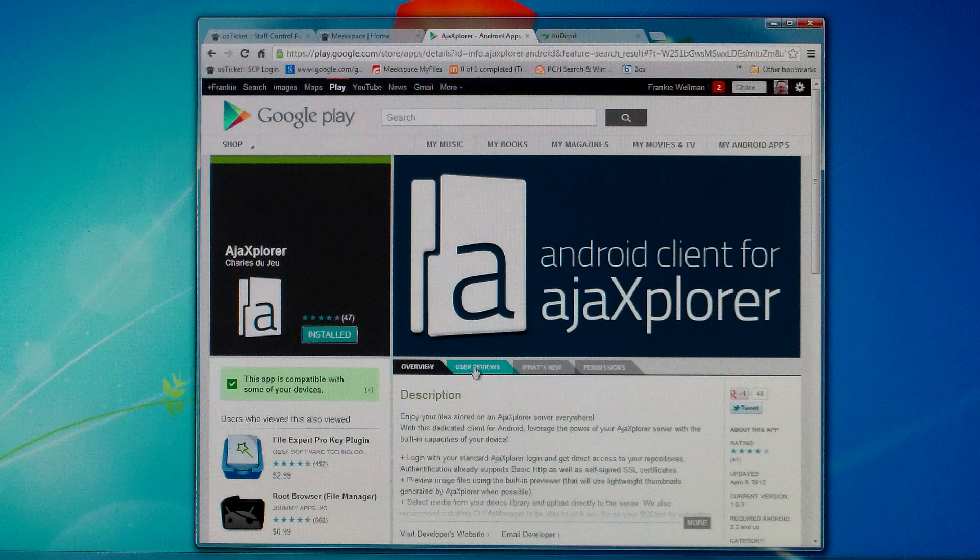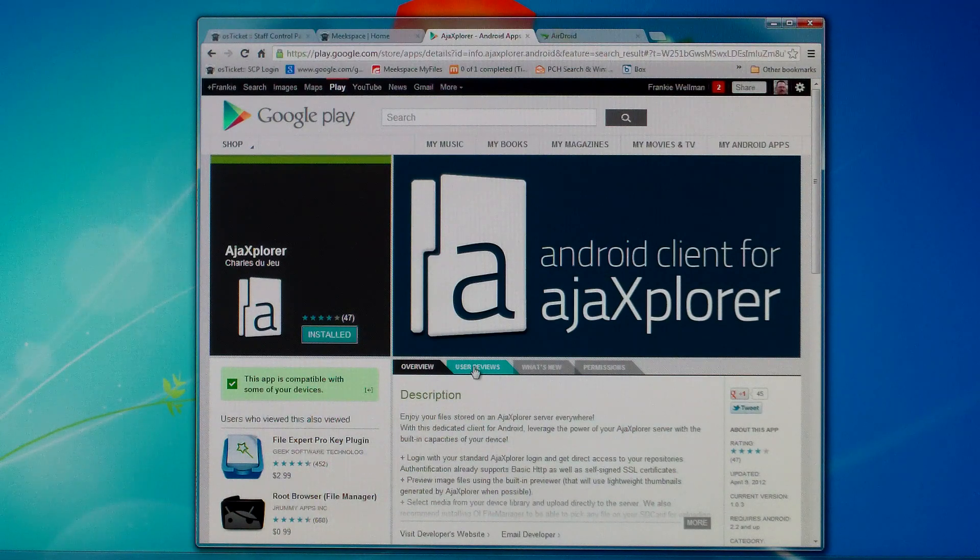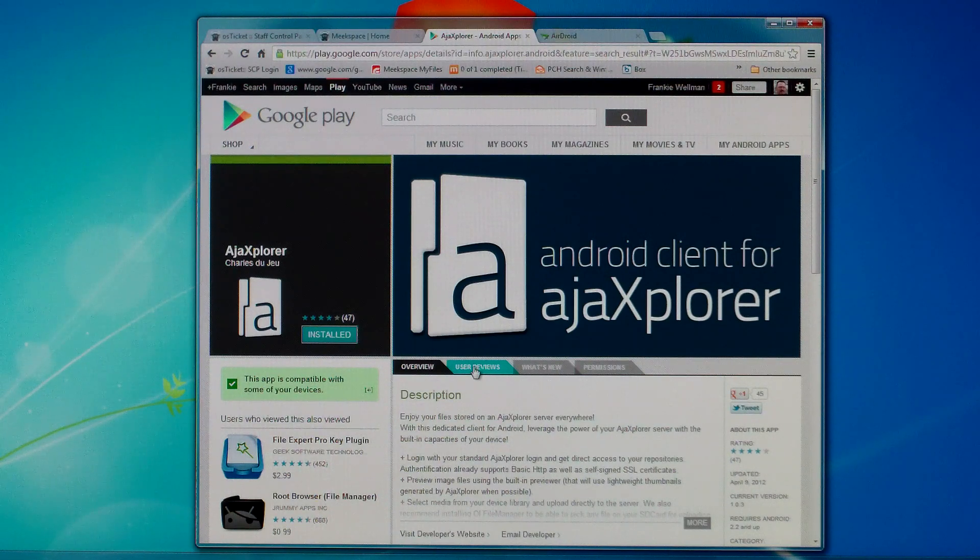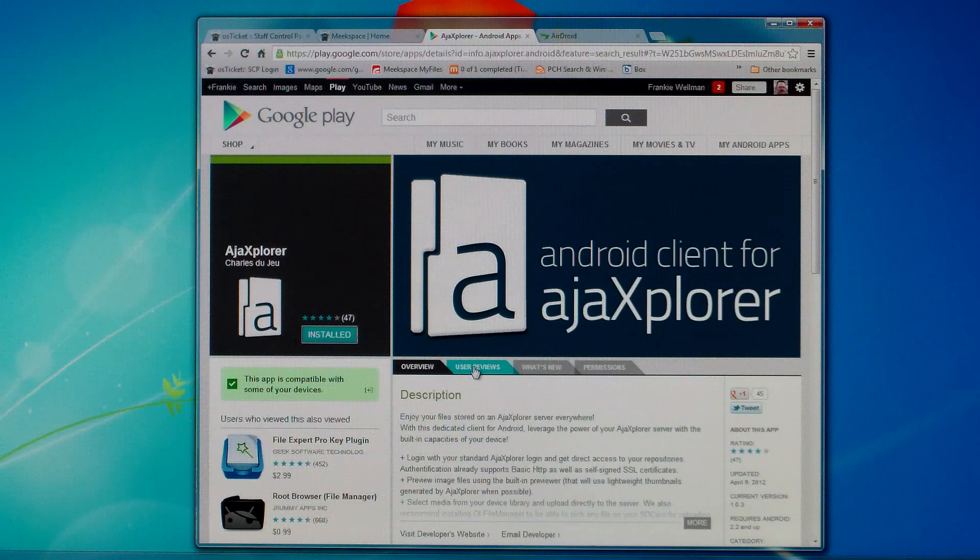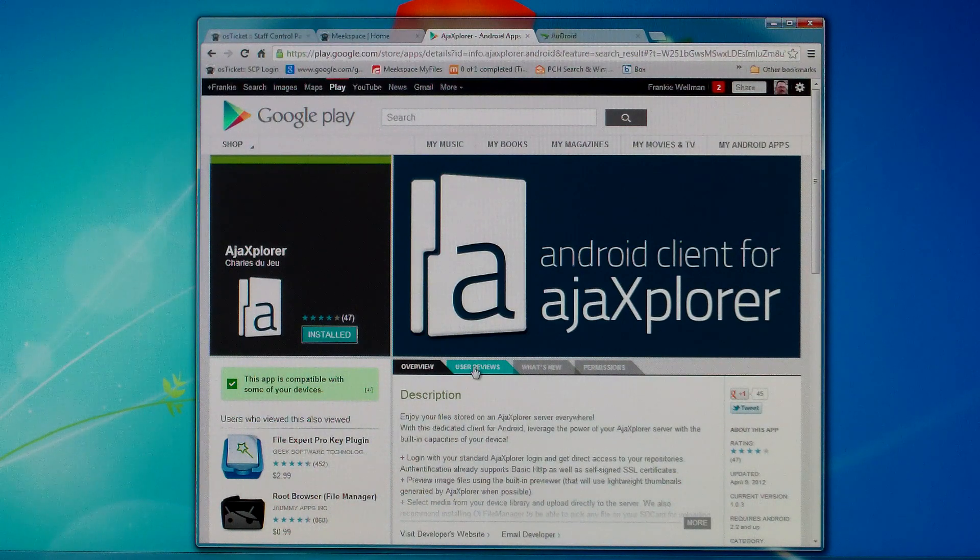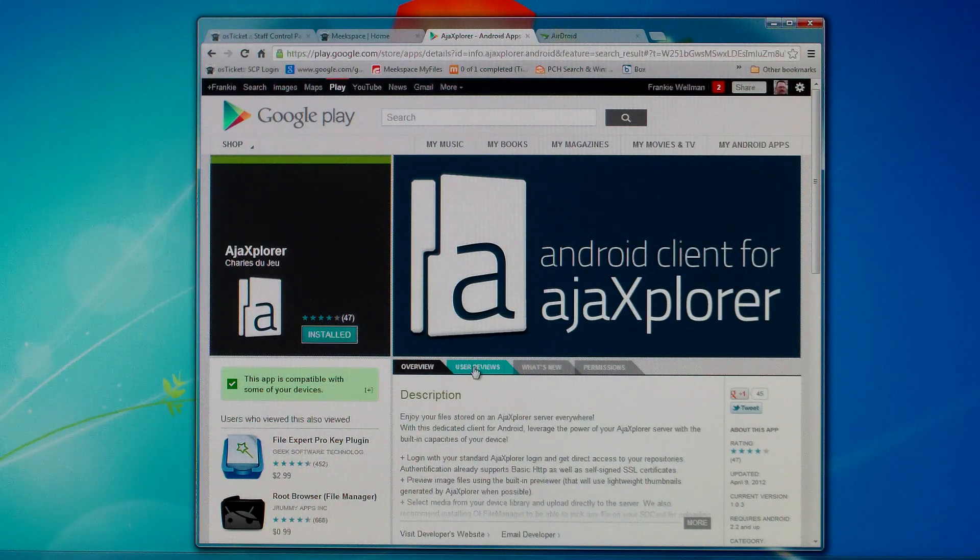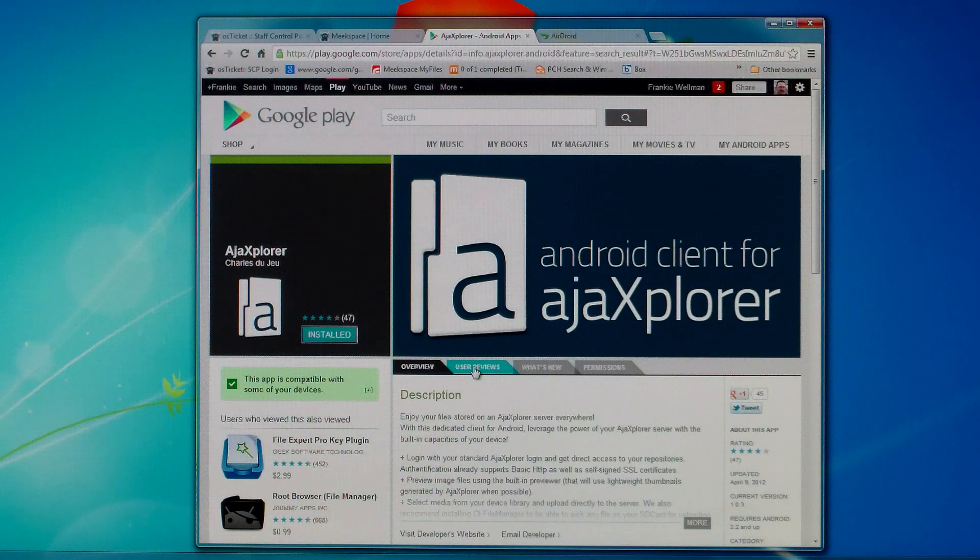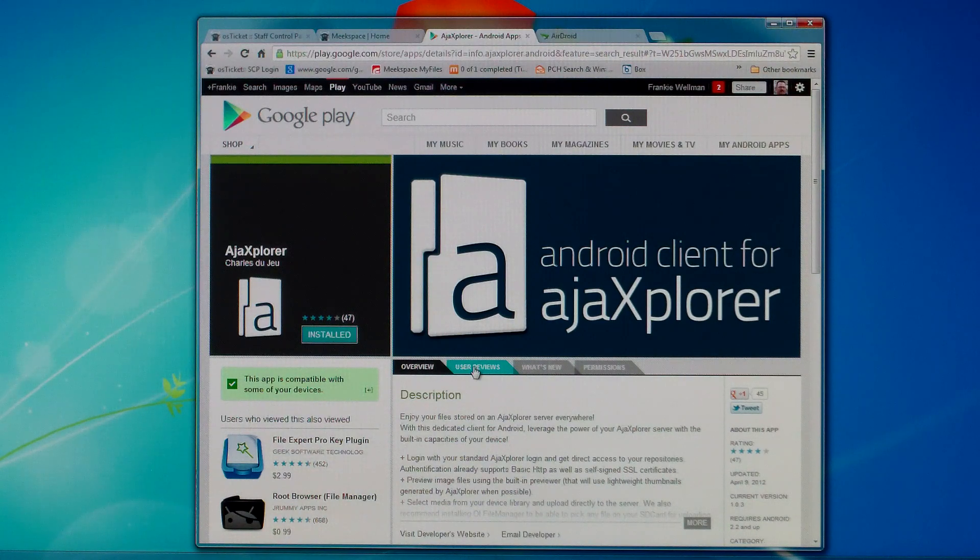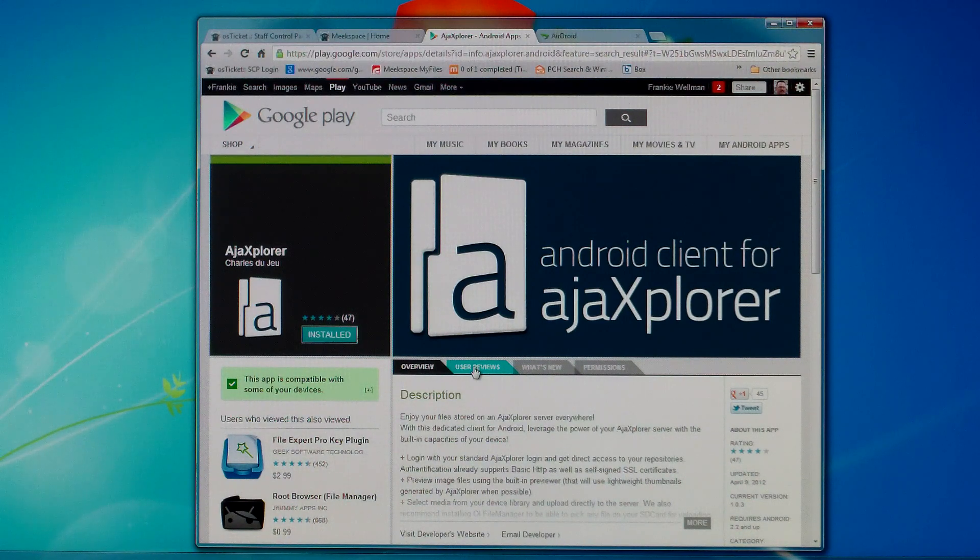You'll notice on my screen I'm at the Google Play Store, play.google.com, and I'm just showing you the app that you need to get. So you'll have to get this Ajax Explorer and you'll need to install that on your Android device.